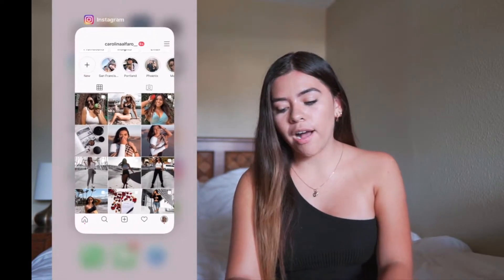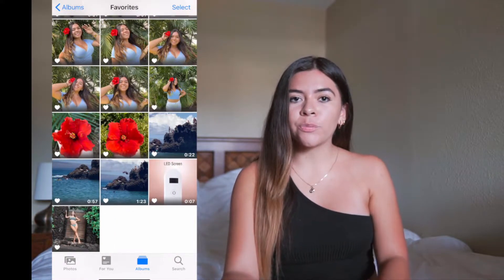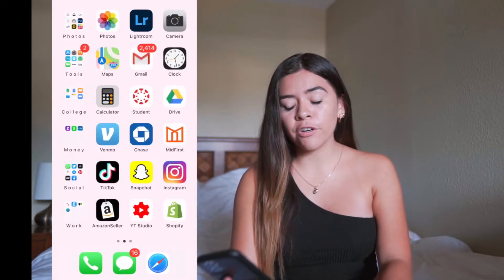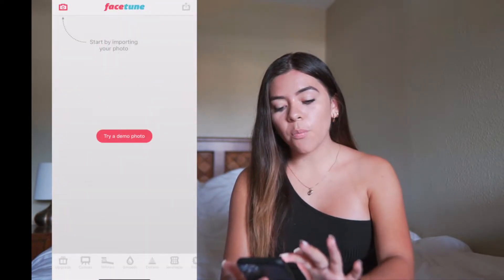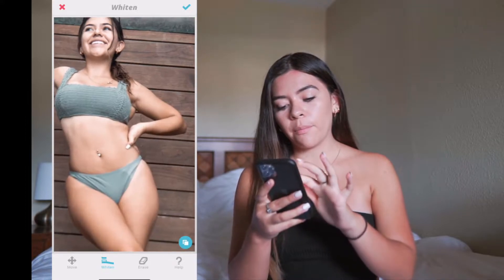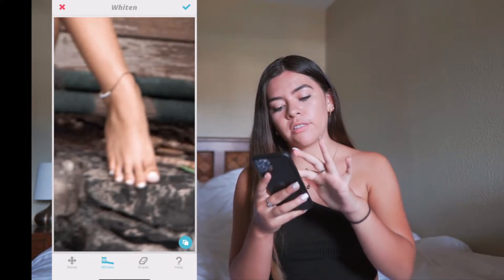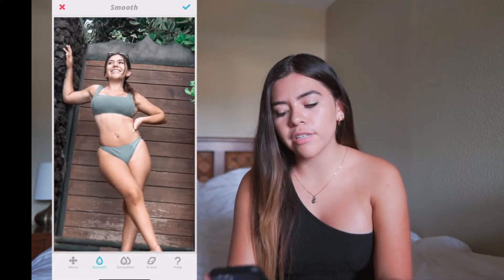Before I even start, I go to my photo album, go to my favorites, and choose the picture I want to post next. In this case it will be the last one — it matches my theme perfectly. We're going to open it in Facetune. Once open, I usually do three things: the details tool, the smoothing tool, and the whitening tool. For this picture I'm going to whiten my smile, my nails, my toes, and my bracelets. I like when my whites pop on my Instagram.